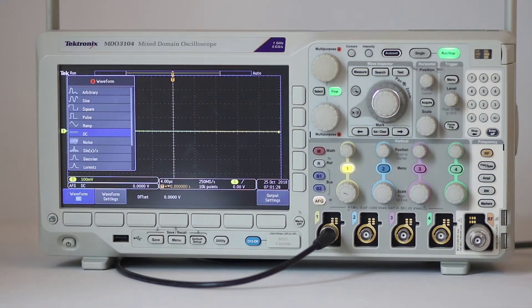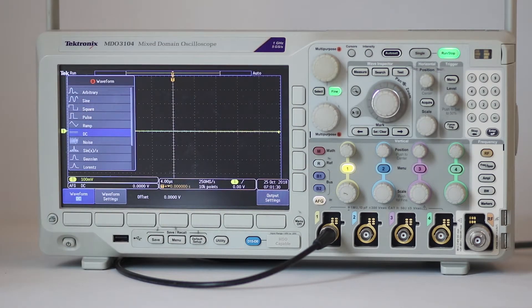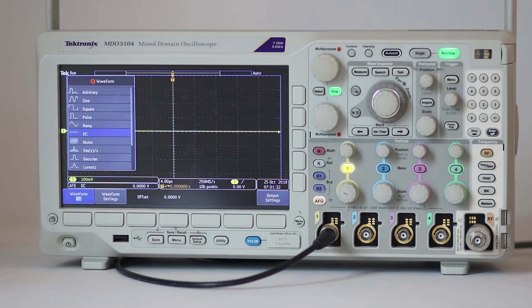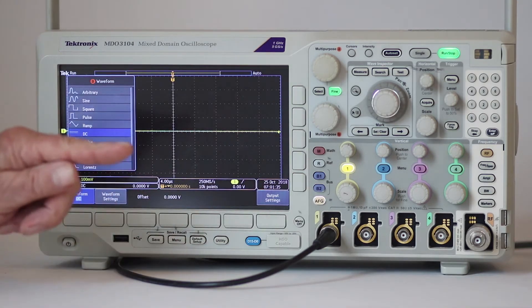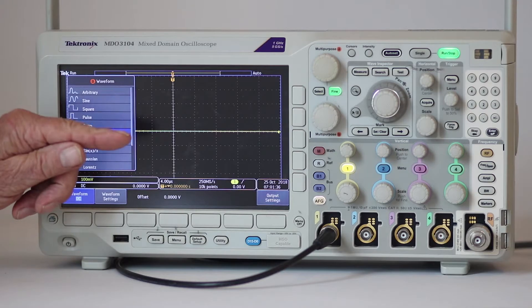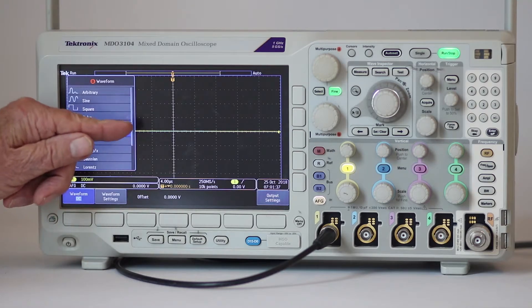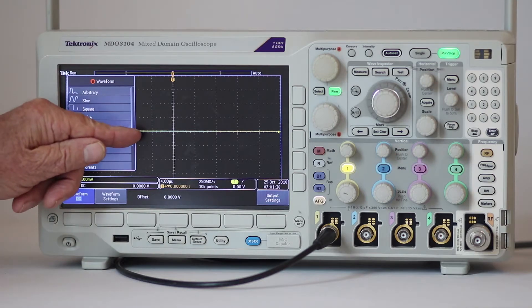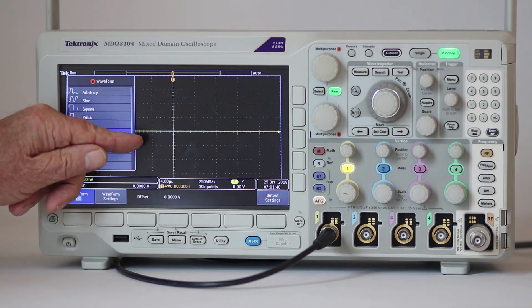DC amplitude with respect to time does not change. Here, since the voltage is zero, the trace is difficult to see because it coincides with the x-axis.